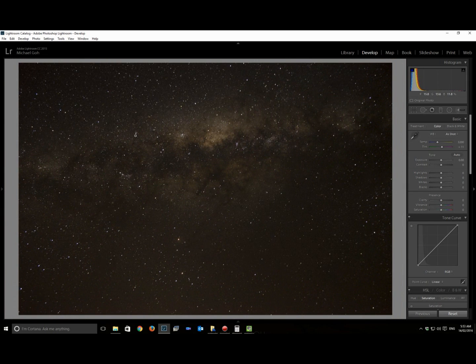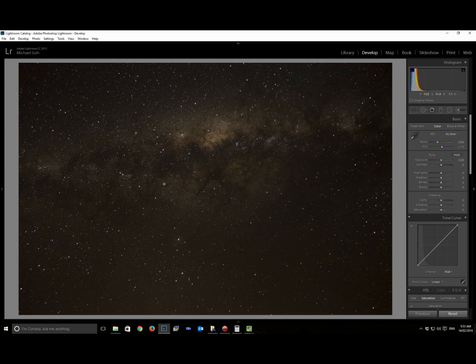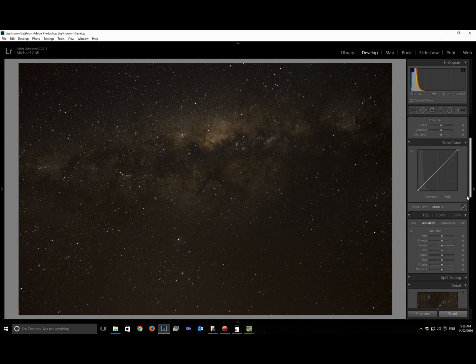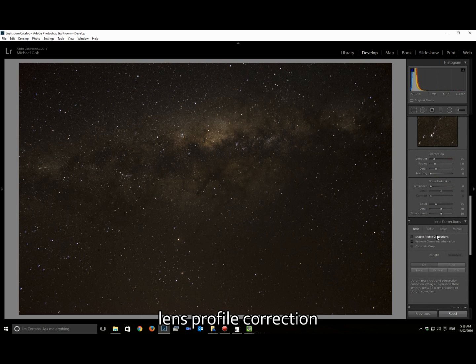If you zoom in, you can see the star trailing. Zoomed out, it's not too evident. Unfortunately in this instance, I've neglected the foreground because I was just doing some test photos at the time. Going into the editing, first off I'd like to do a lens profile correction.